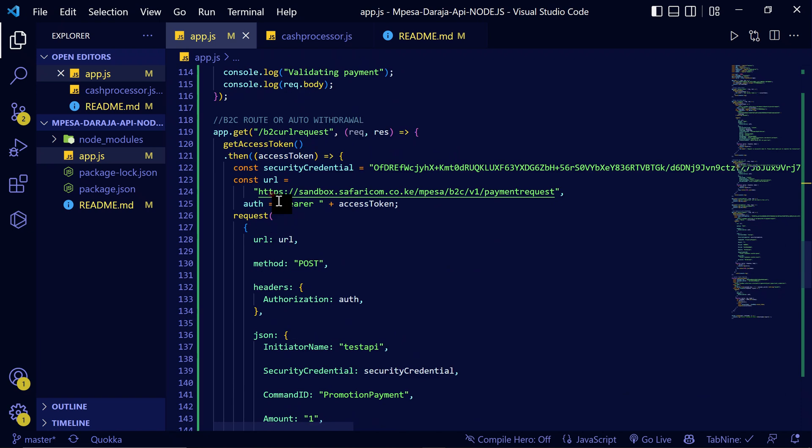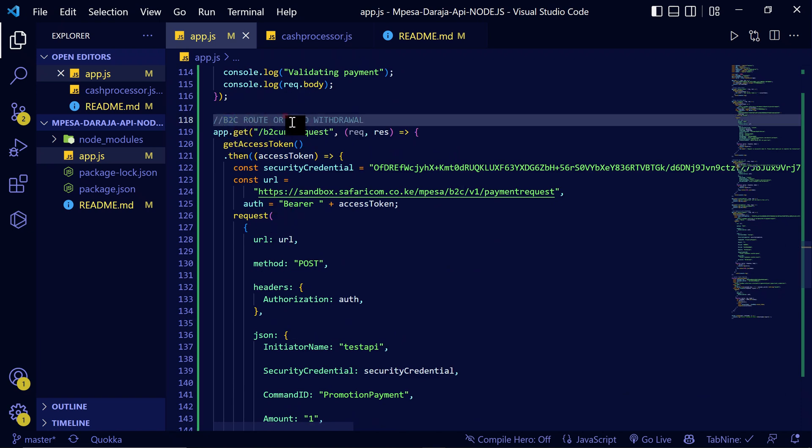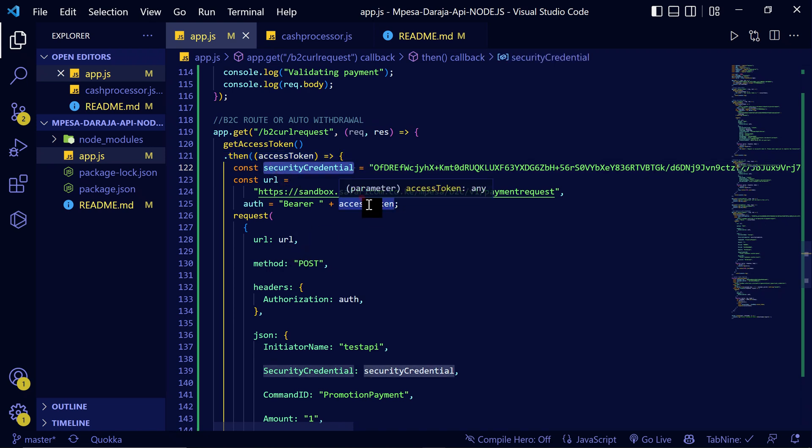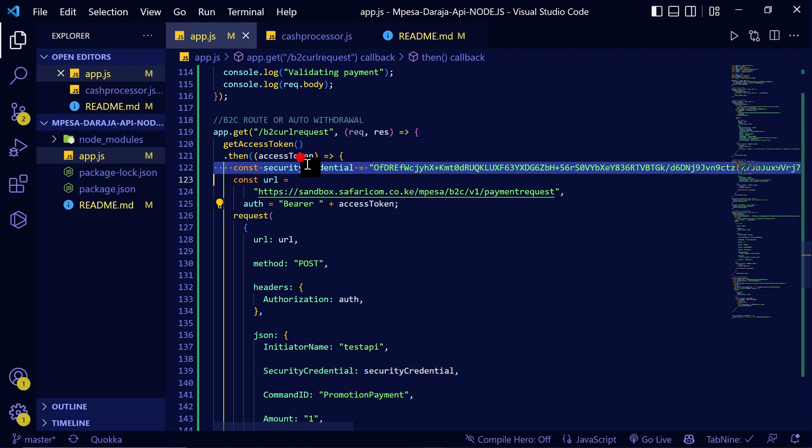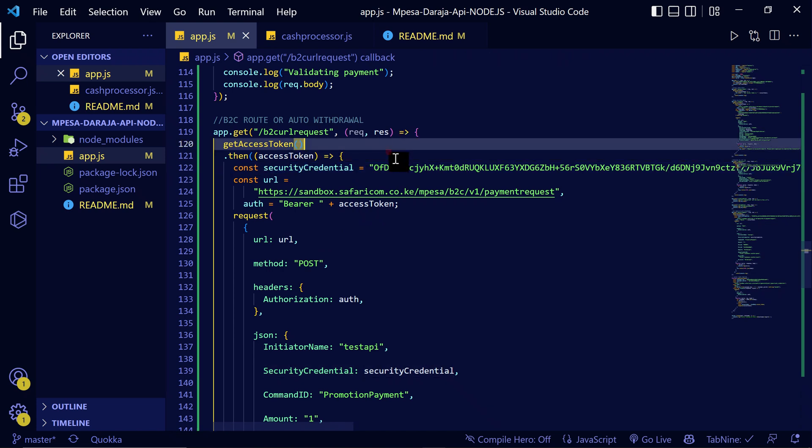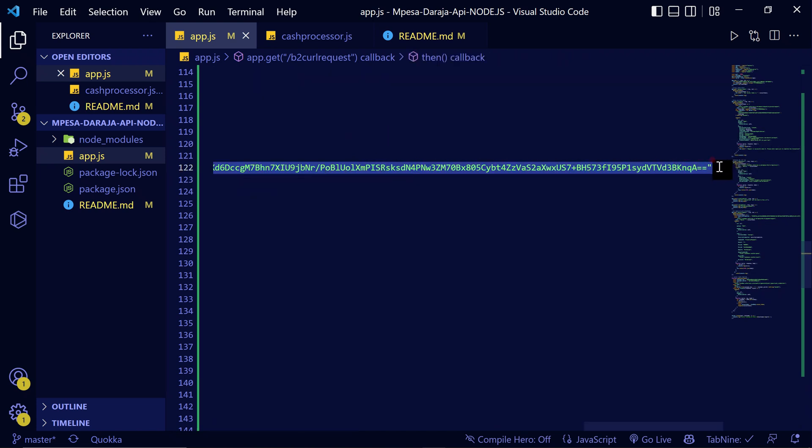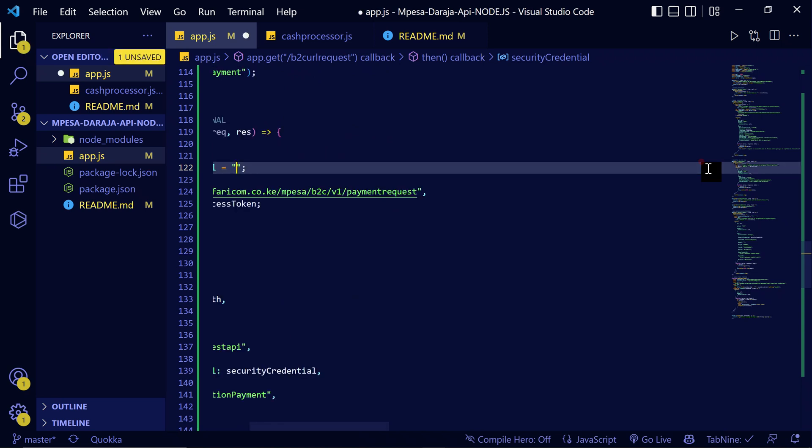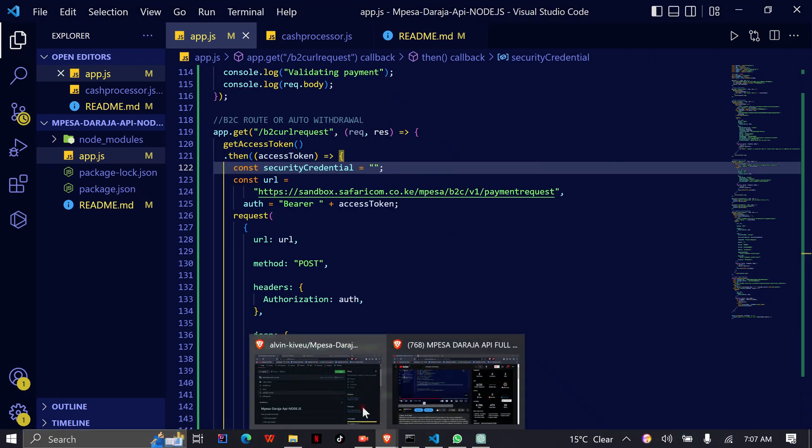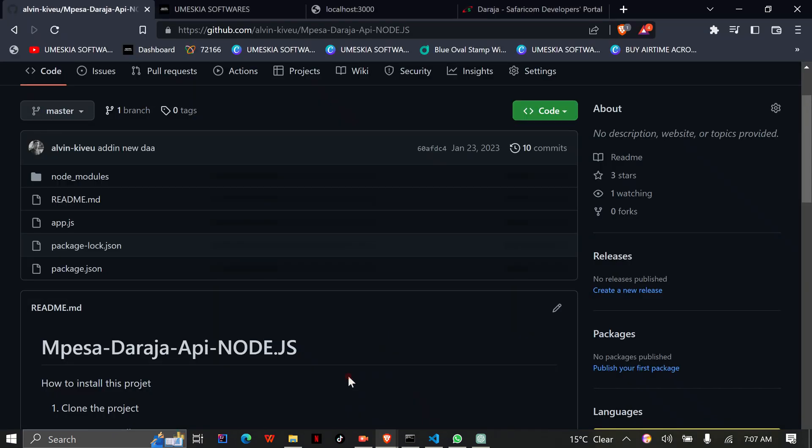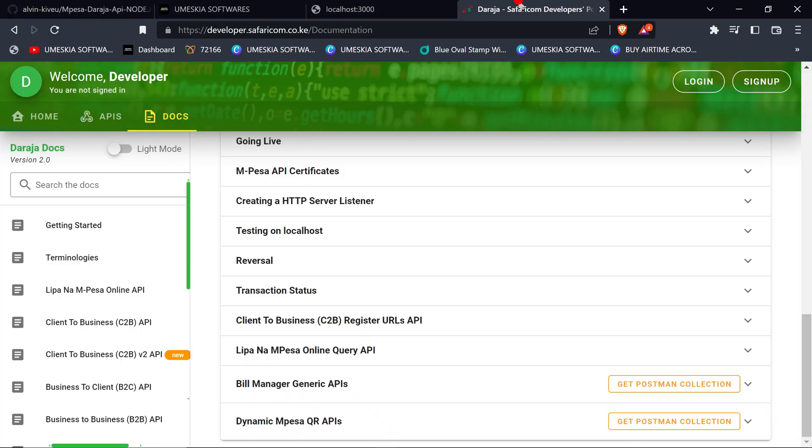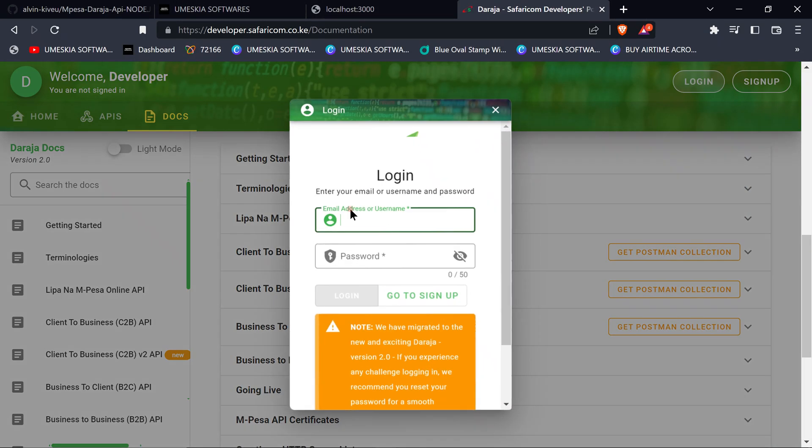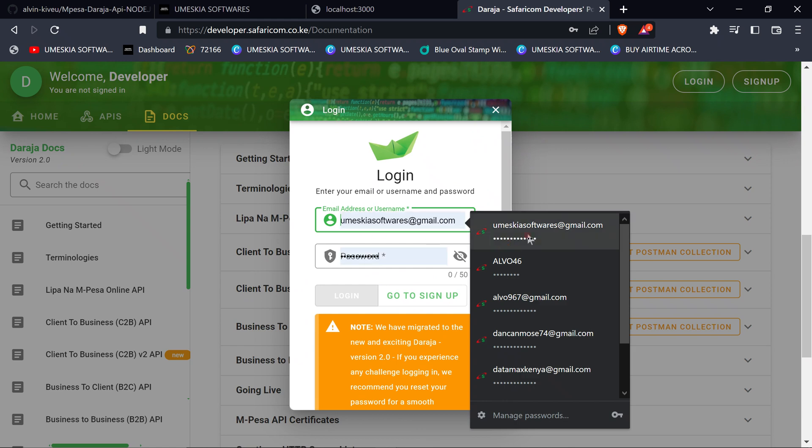Here we have the security credential, then the access token. This is where we access - I'm going to generate a new access token because I've used this for previous tests. Let me log in again.